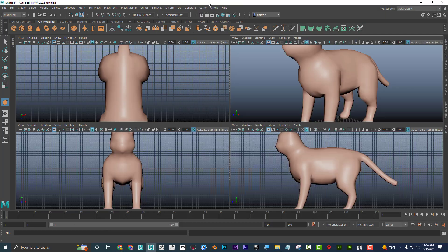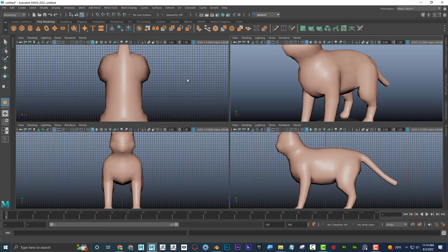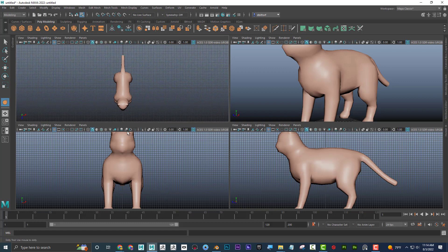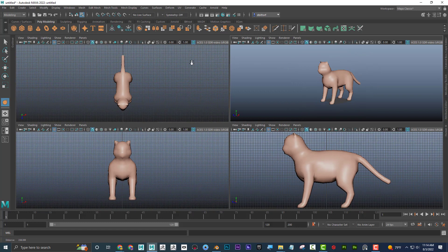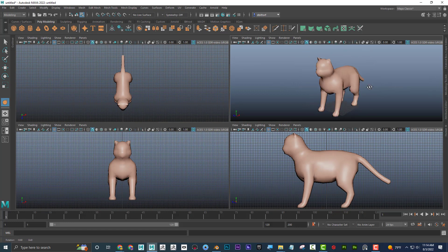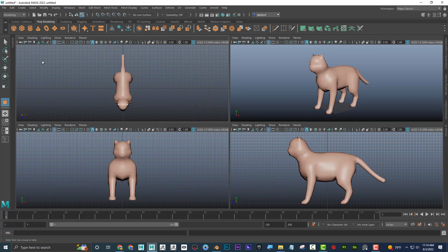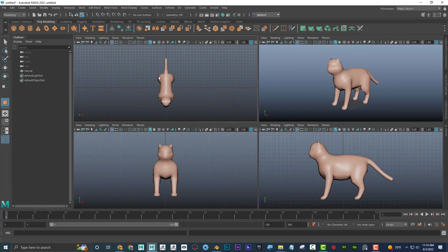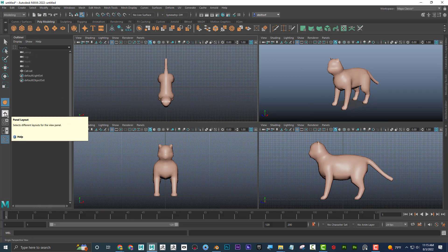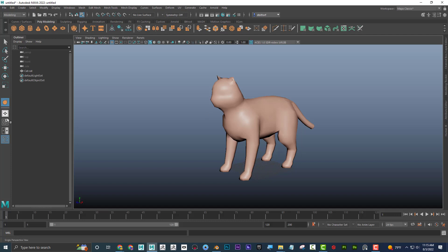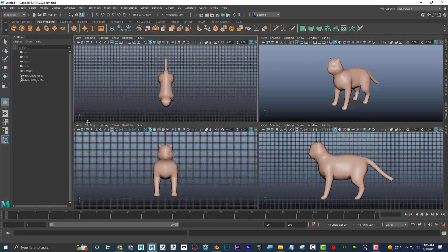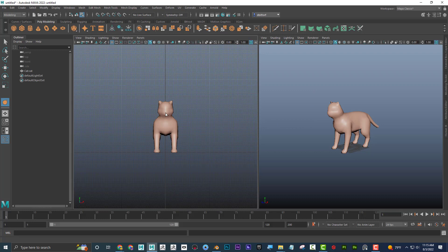With Maya, we often have four different viewports — perspective, inside, front, and top — and a lot of times we'll have the outliner. This is the basic viewport in Maya. You can click here for full perspective, here for the four-view, and this one for a split-screen side by side.